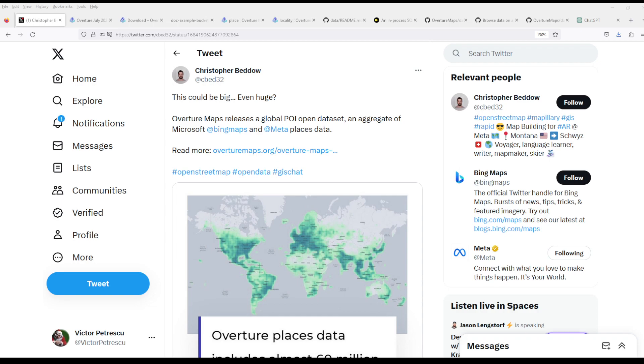Hello everyone and welcome to Cyber War. I've been scrolling Twitter and ended up in a big rabbit hole. It looks like Overture Maps released an aggregate data set of points of interest - an aggregate of Microsoft Bing Maps, Meta Places, and OpenStreetMap.